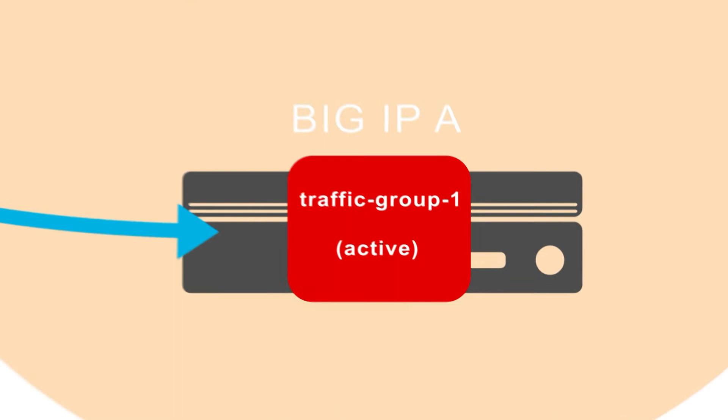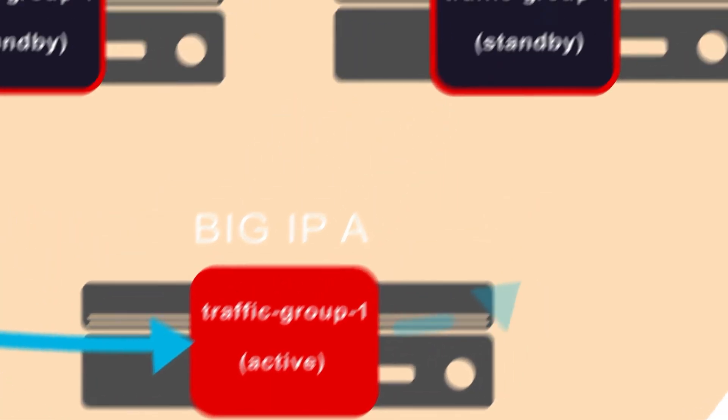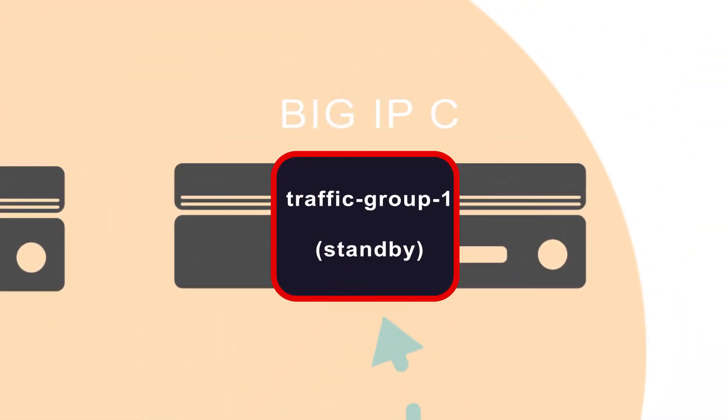One of the members of a traffic group is a floating virtual IP address. If you enable connection mirroring on the virtual server for that address, the active traffic group will mirror its connections to whichever device is designated as next active.